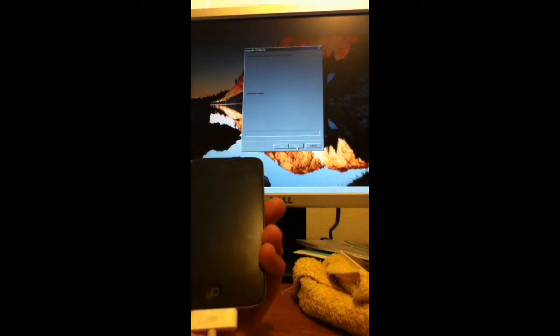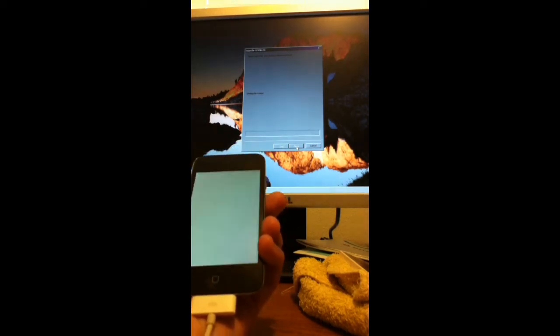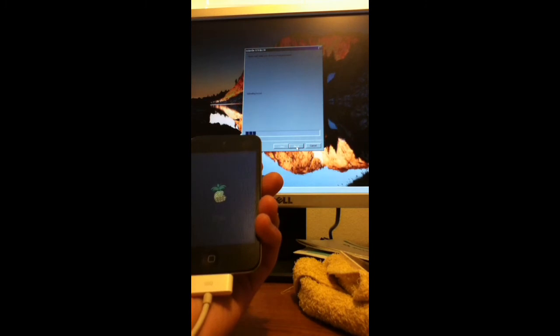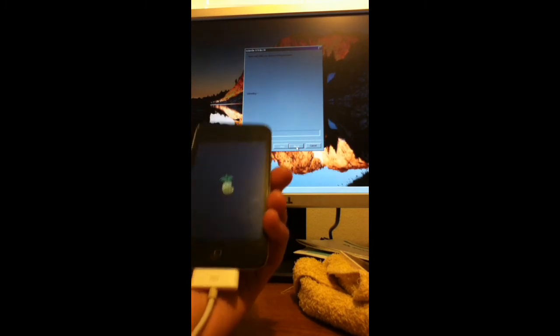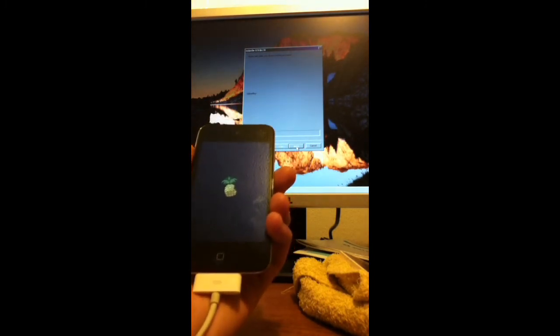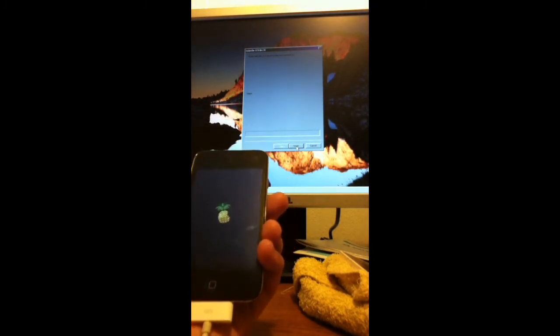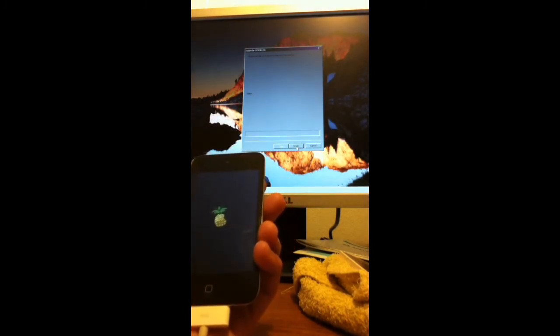Watch the iPod do its thing. See now you got a pineapple symbol and that's what you need. So it's finished.